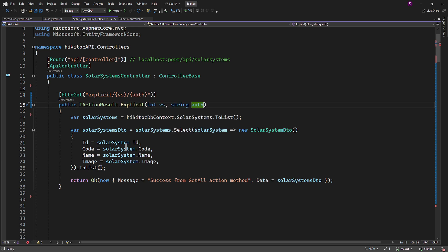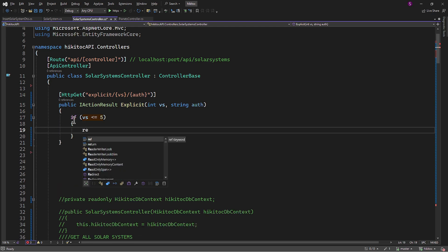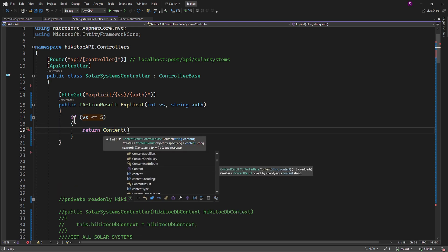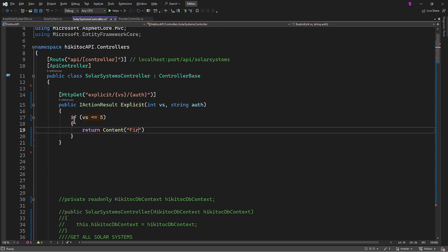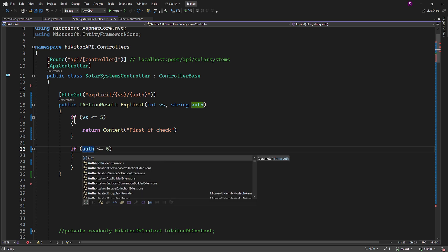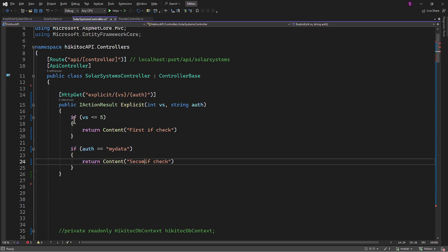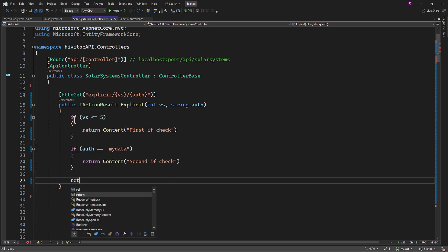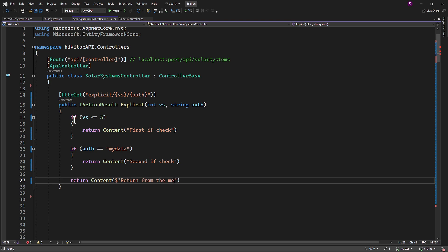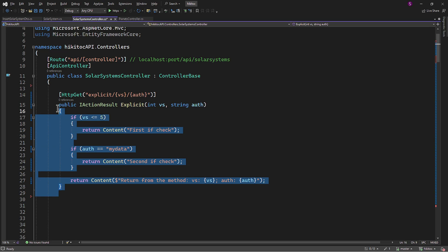Let's rename the method to explicit. I will add a couple of if statements that will be triggered based on the specific conditions for the parameters, either vs or auth, and the method's return statement. This is a straightforward method designed for practice. As you may recall from previous lessons, we have tested code similar to this one, confirming that implicit binding works perfectly.